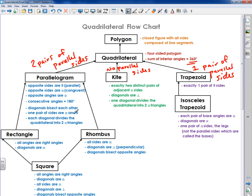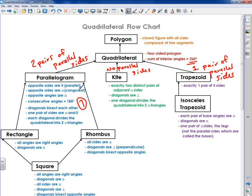A parallelogram has seven different properties associated with it. Opposite sides are parallel. Opposite sides are congruent. Opposite angles are congruent. Consecutive angles equal 180 degrees. Diagonals bisect each other. One pair of sides are both congruent and parallel. And each diagonal divides the quadrilateral into two congruent triangles. I have a separate video on this one. Every single parallelogram in the world, no matter how big or small, has all seven of these properties.